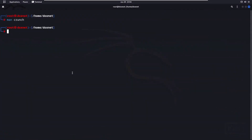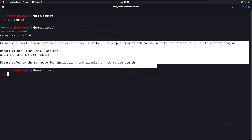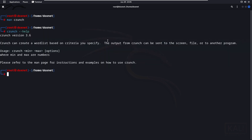By running the help command for Crunch on Kali Linux, you can also see the help options and the specific command syntax available.